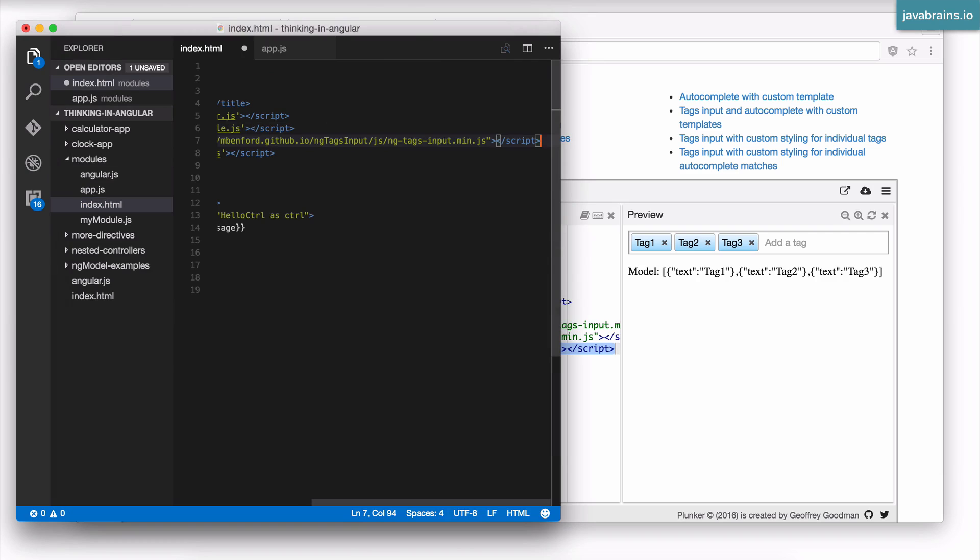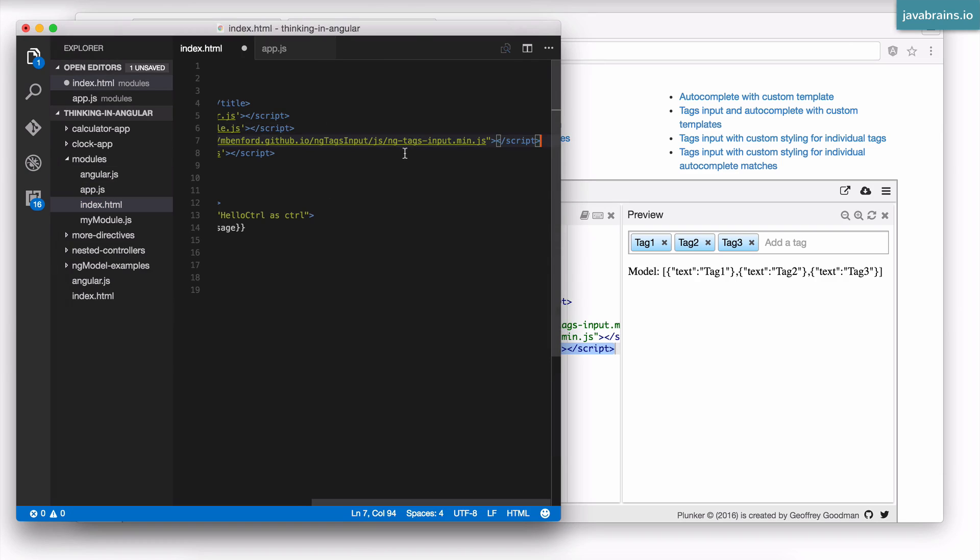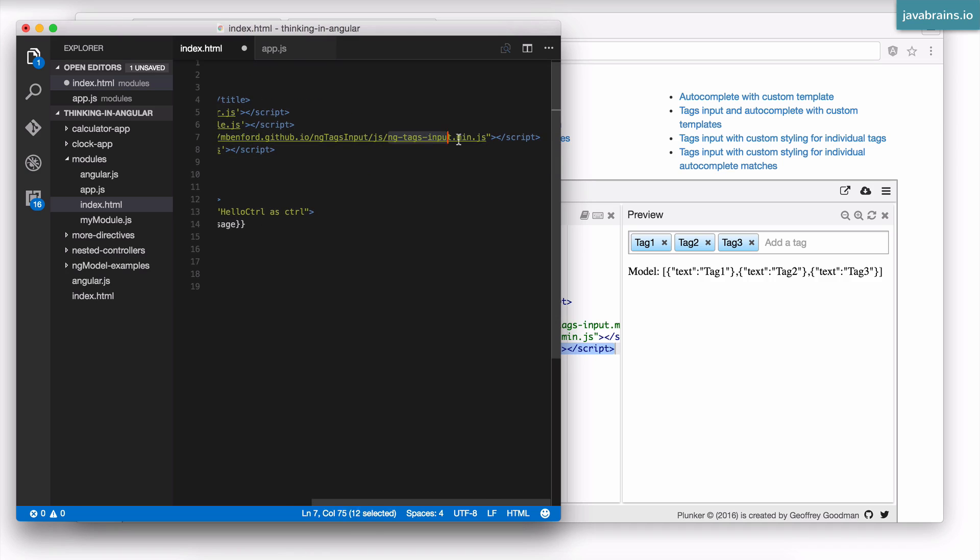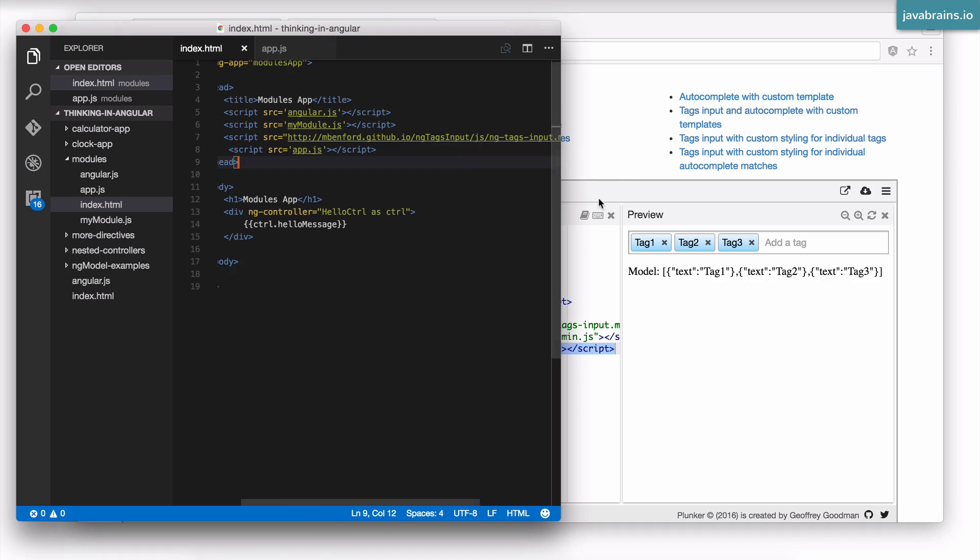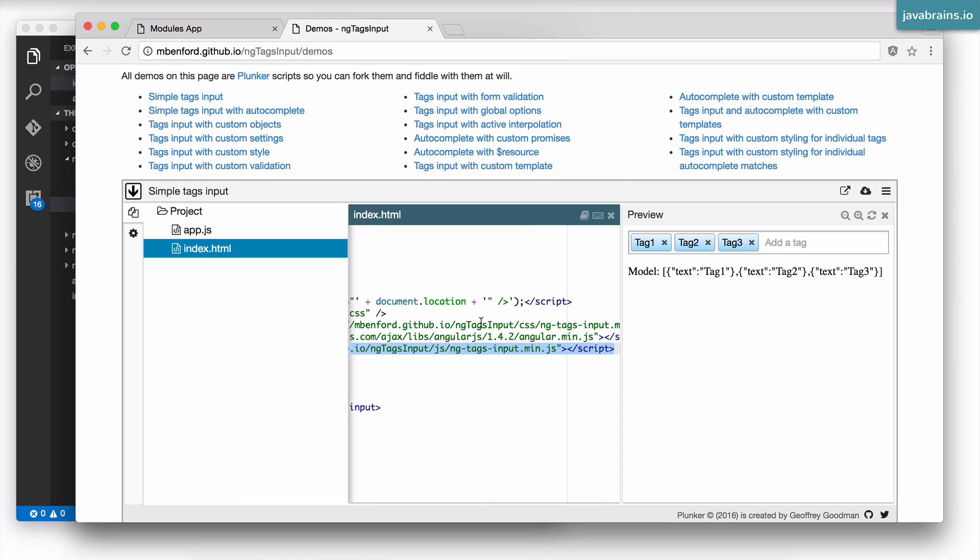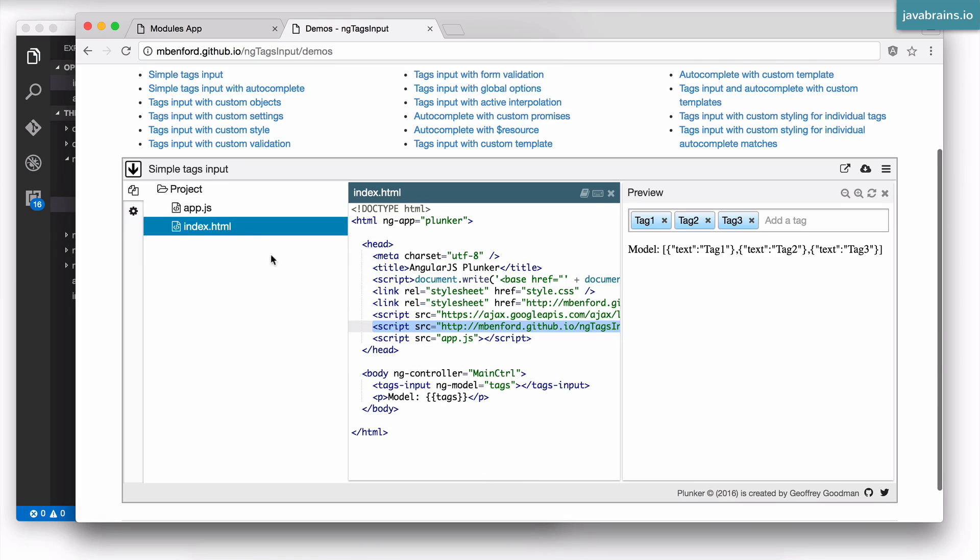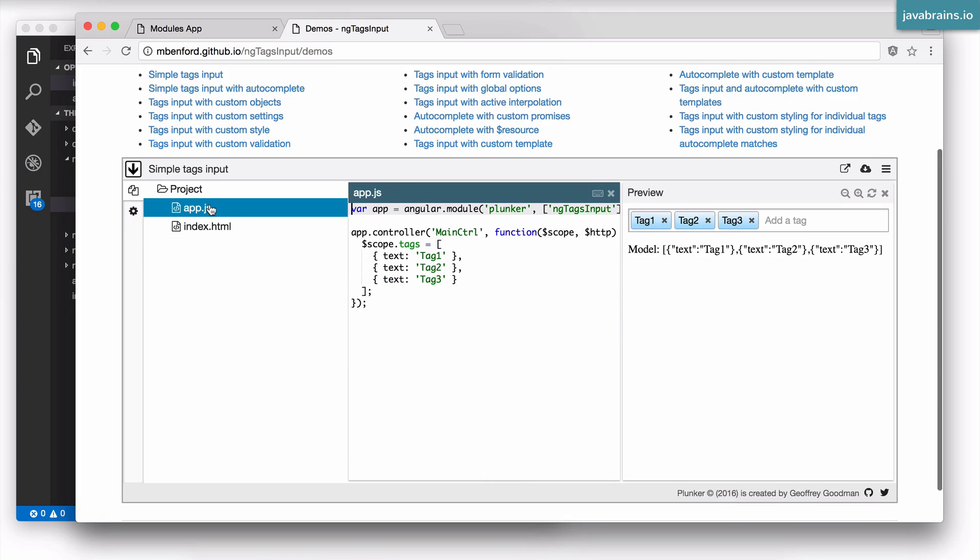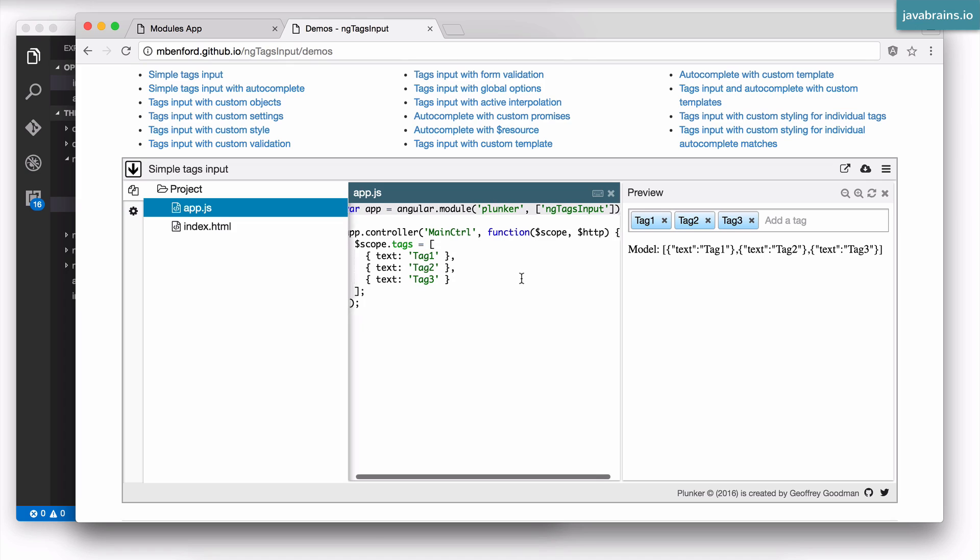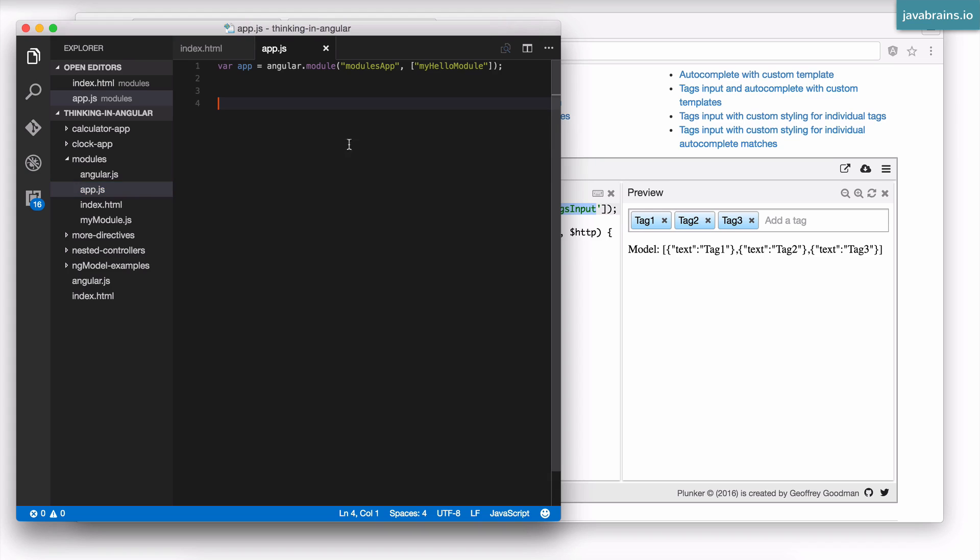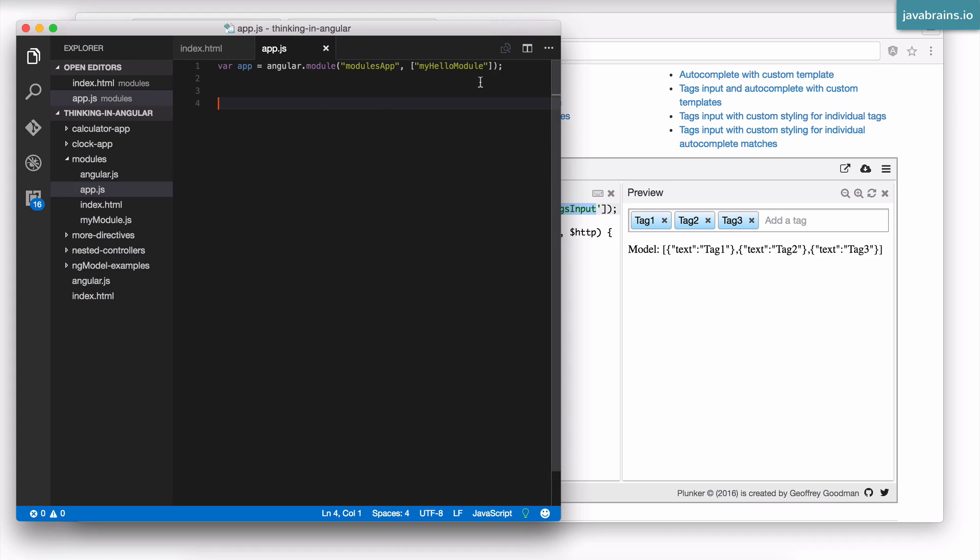I'm going to put this above the app.js. So I'm basically linking to the ng-tags JavaScript file. Second, I'm going to need to declare that as a dependent module. So apparently the name of the module is ng-tags-input. So what I'm going to do is go to my app.js and when I'm creating the module, I declare this as a dependency.